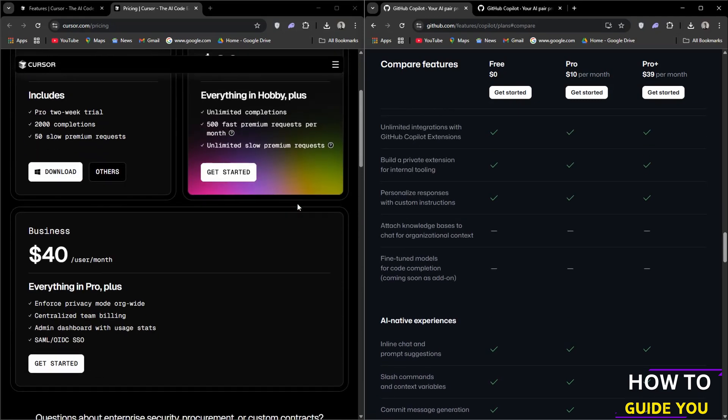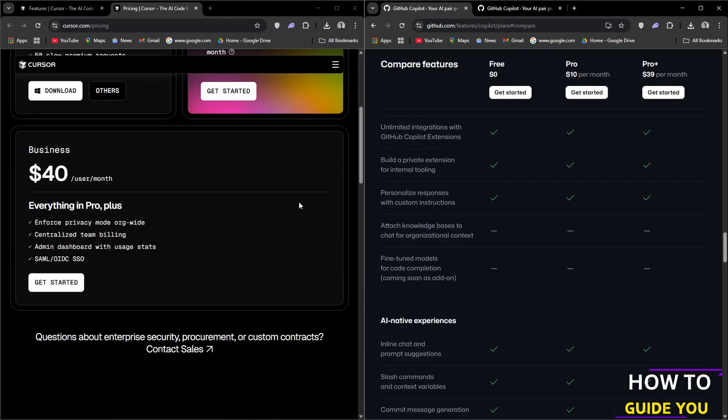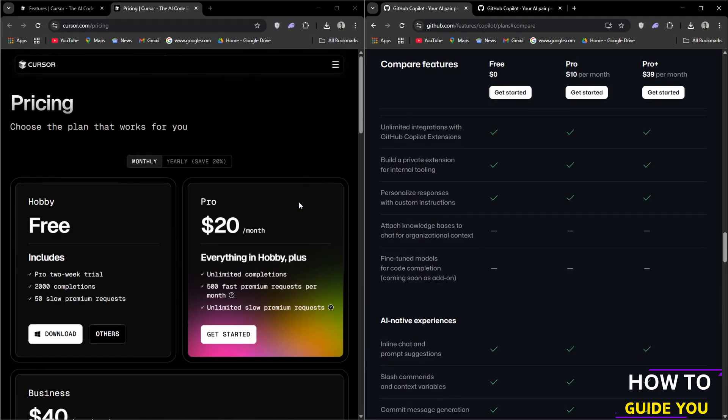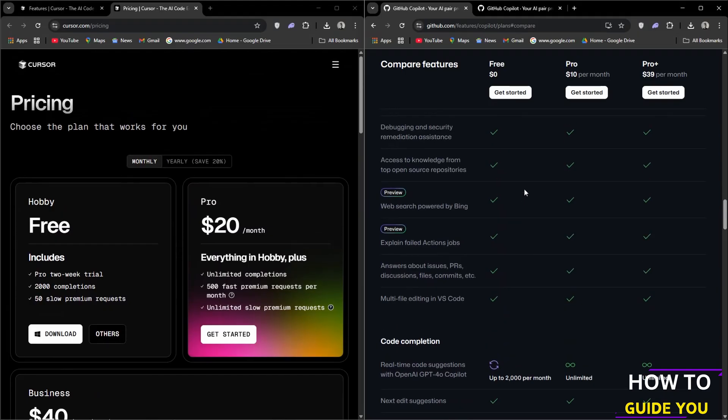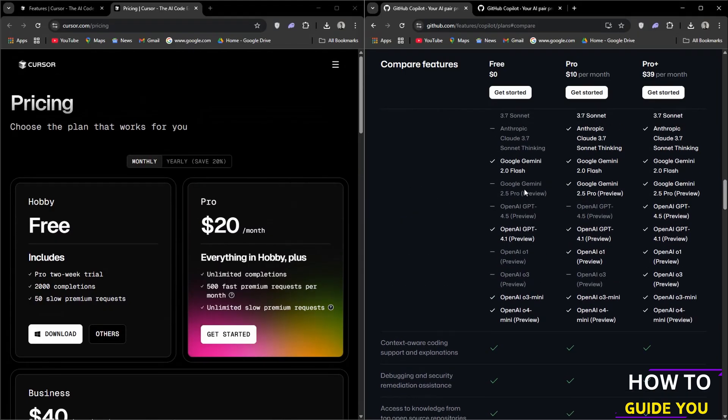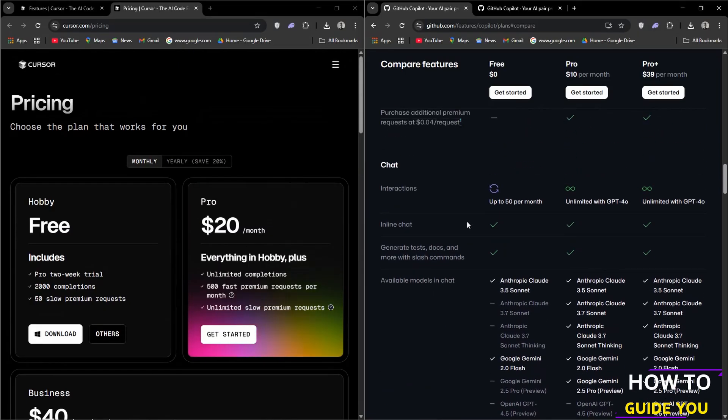Lastly we have Pro Plus which is $39 USD and is going to give you everything in the previous plans as well as access to all models including GPT-4.5.